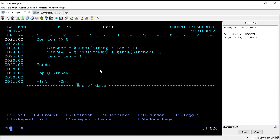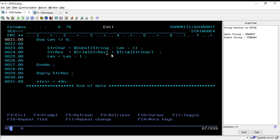And in the end we are using *inlr equals *on, it means we are setting the last record on. So this is the main logic. Mainly we are fetching one character from the string from right-hand side with the help of substring function, and below to that we are just concatenating the character in every iteration.